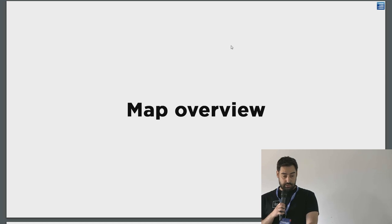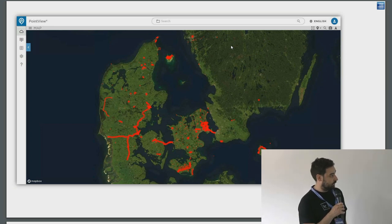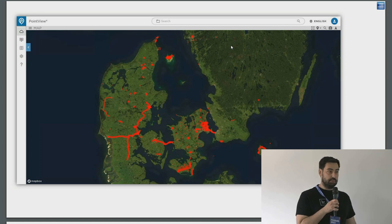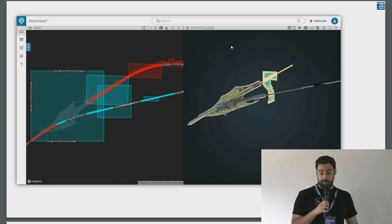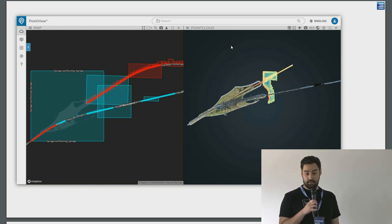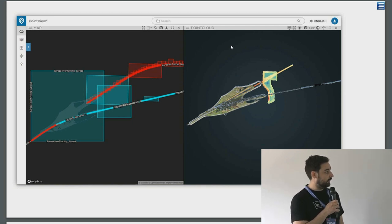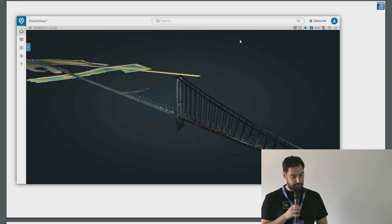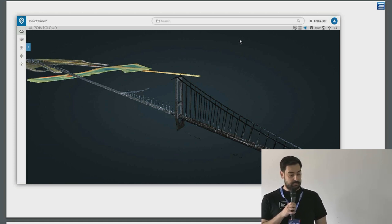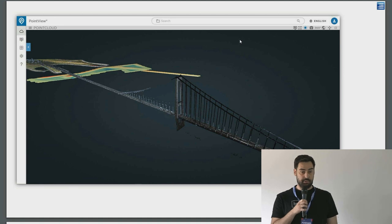The viewer starts with a 2D map based on Mapbox, showing geometries of all point clouds in the system. You can zoom in to see the geometries closely, click on them, and see point clouds from multiple sources — drone data, mobile mapping, and bathymetry. For example, a bridge scanned with a mobile mapping system, with underwater bathymetry and drone data, can all be opened together in the same viewer.